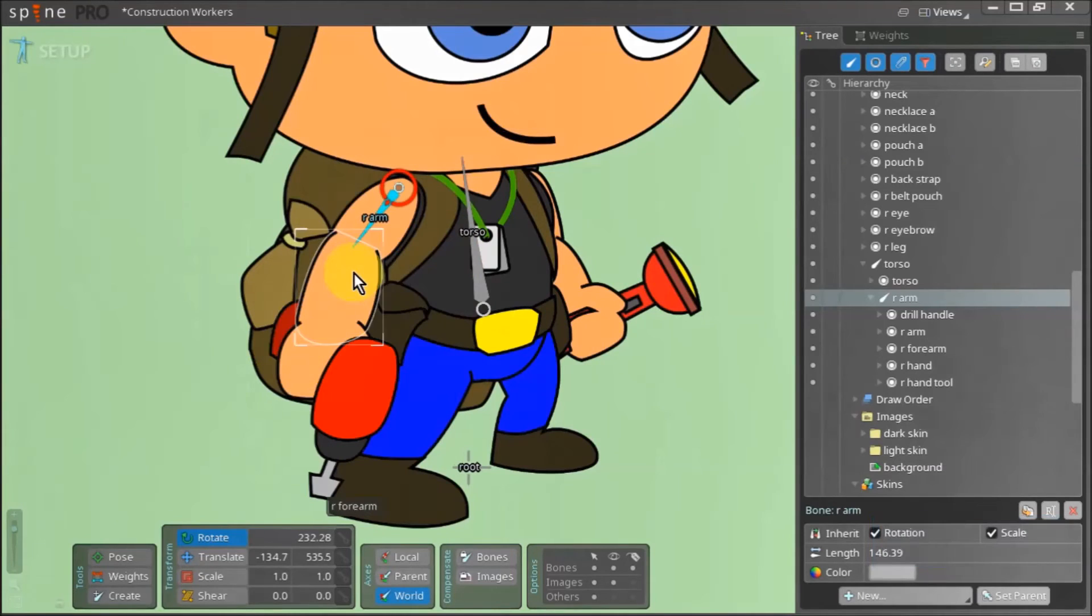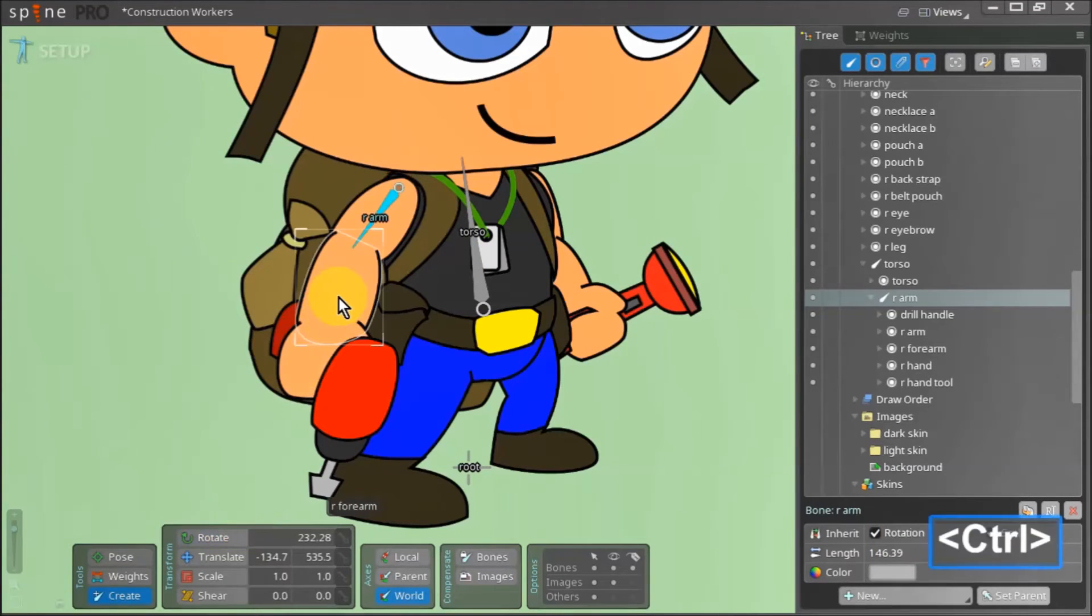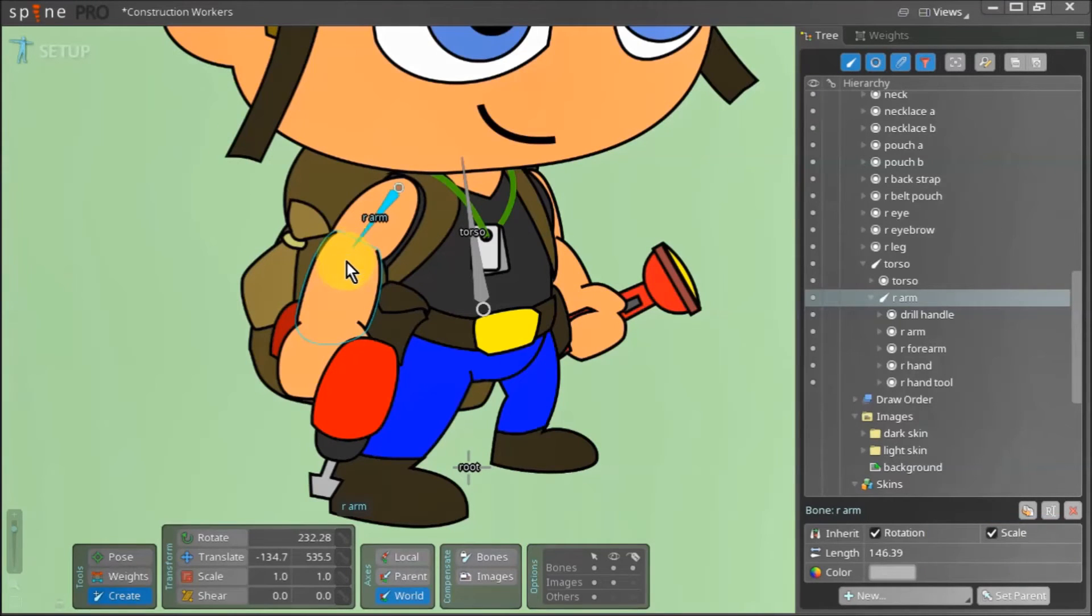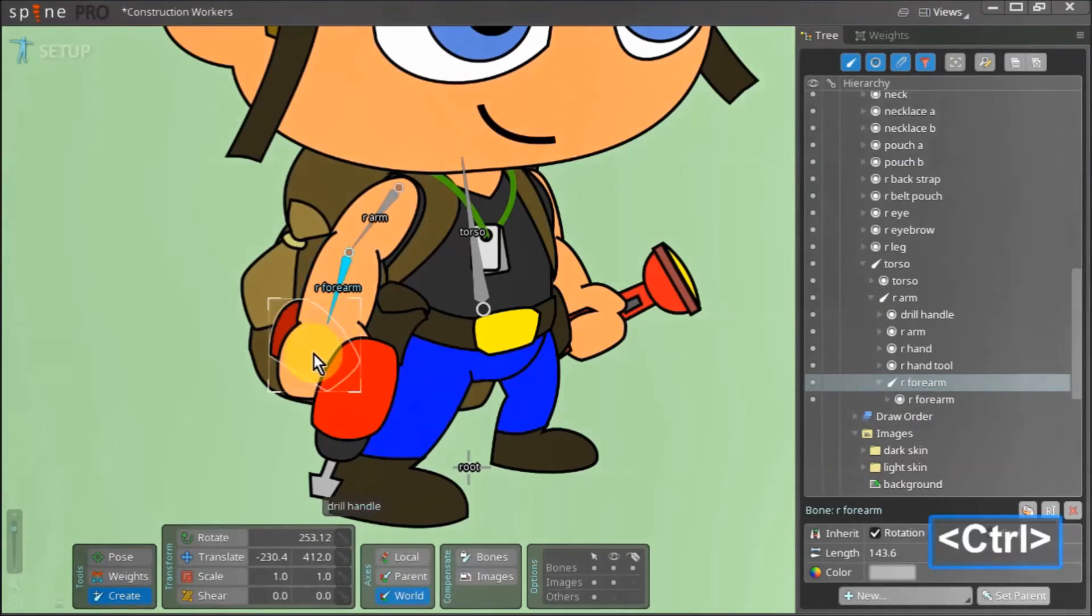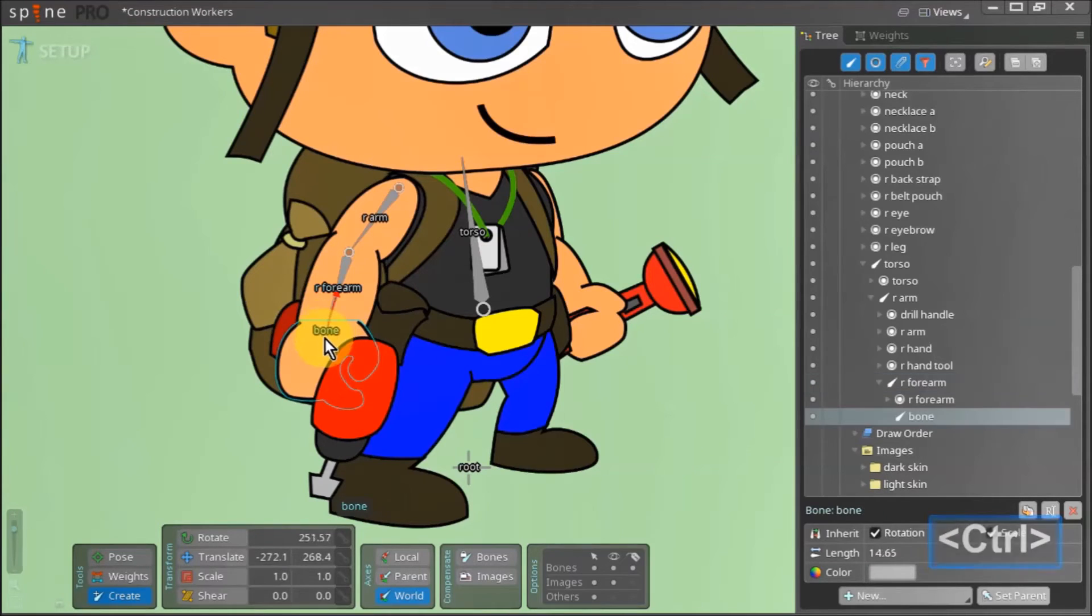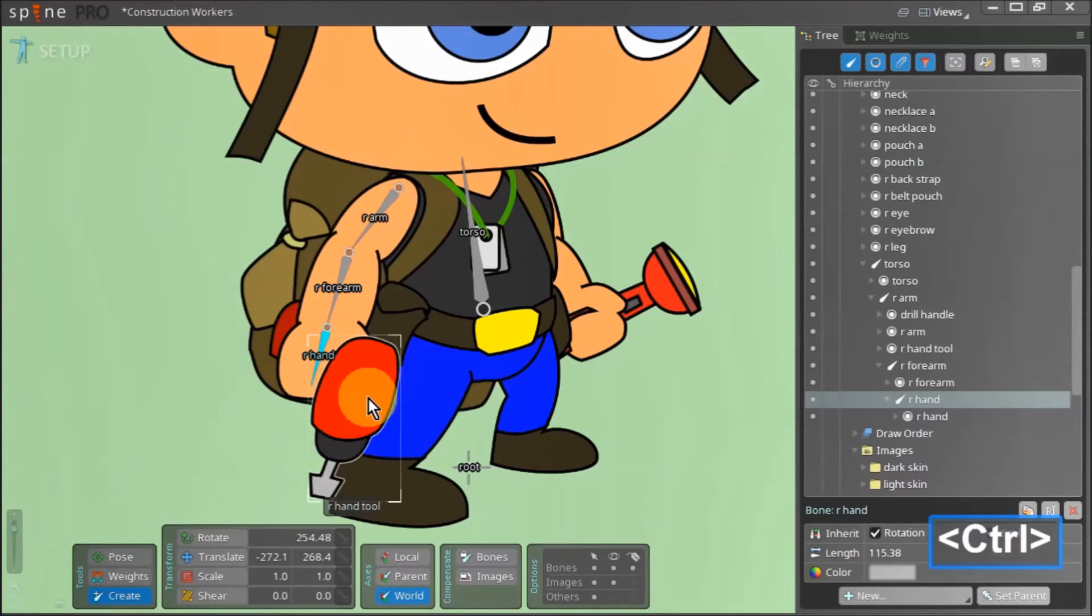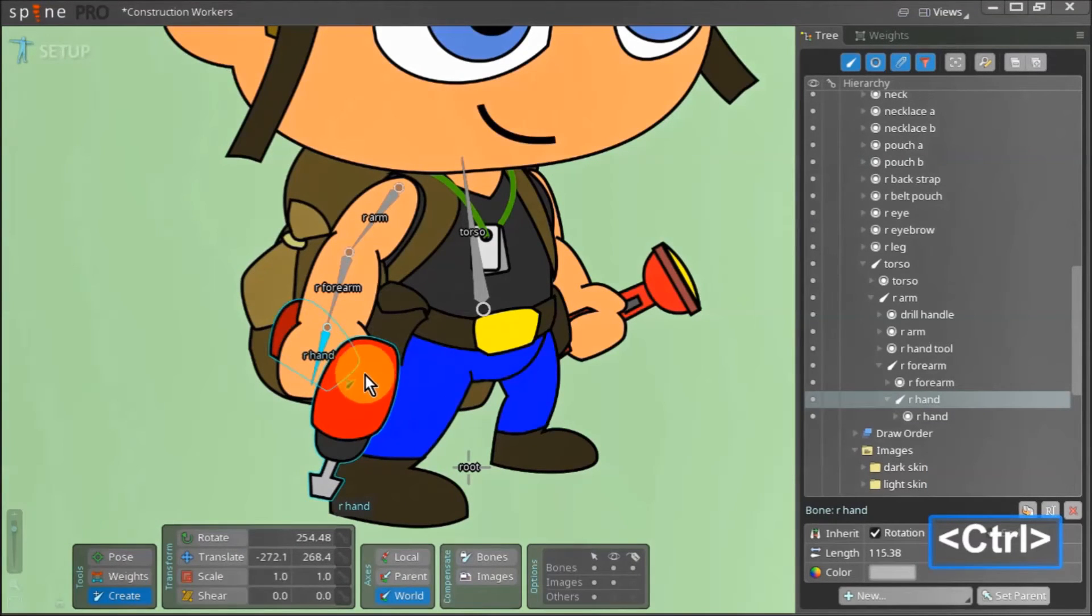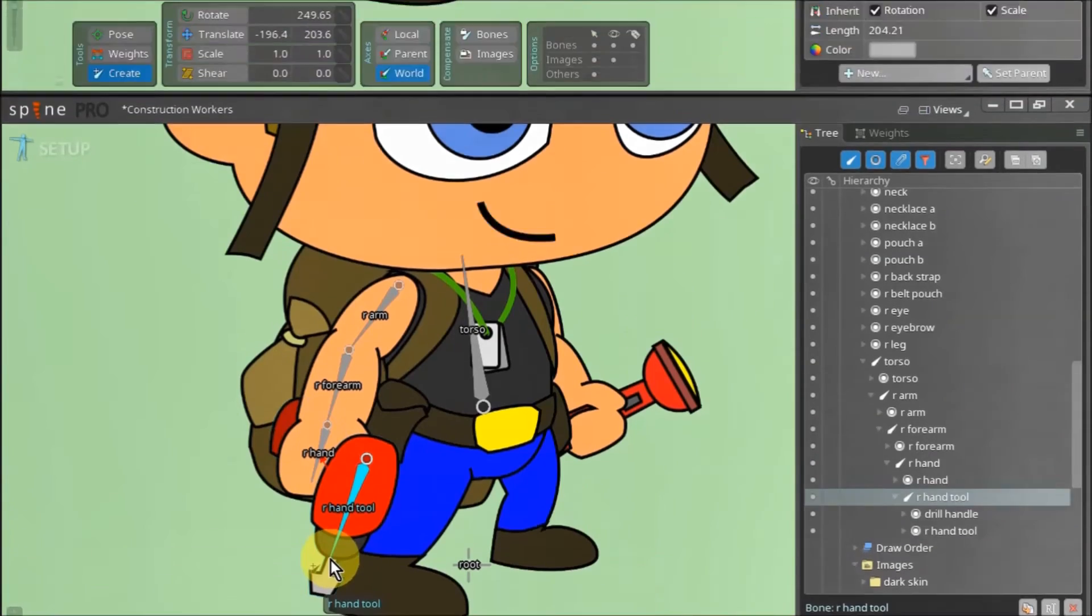Now return to the create tool by pressing N and select the right arm bone. Hold down control and select the forearm asset. Click and drag and release to create the forearm bone. Hold down control again and select the right hand asset. Click drag and release once more to create the right hand bone. Lastly hold down control again and select the drill. With control still held down select its handle as well. Now click drag and release to create the bone for the drill.